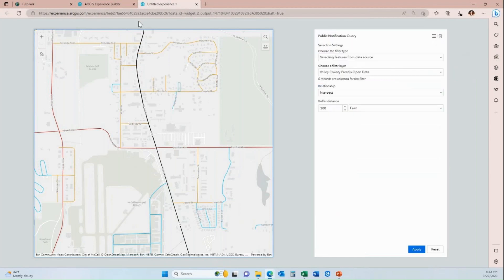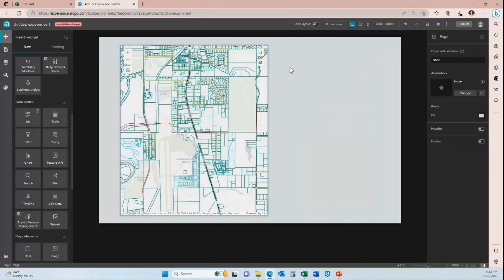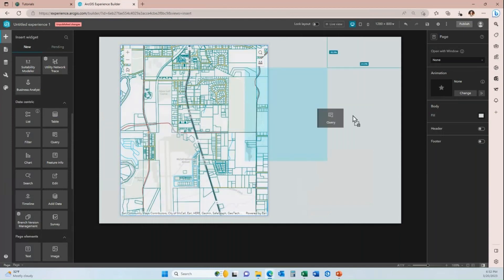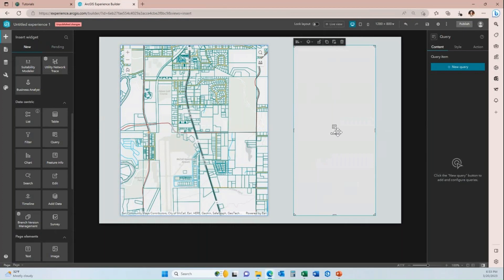What I'm going to do now is exit out of this to come back to Experience Builder. I am going to delete my query widget and start from the beginning. Over on the insert widget panel on the left-hand side, under the data centric options, you'll find the query widget. I'm going to pull the query widget into my canvas, and as you can see the configuration panel has already opened on the right, because when you pull a widget in it is automatically selected.